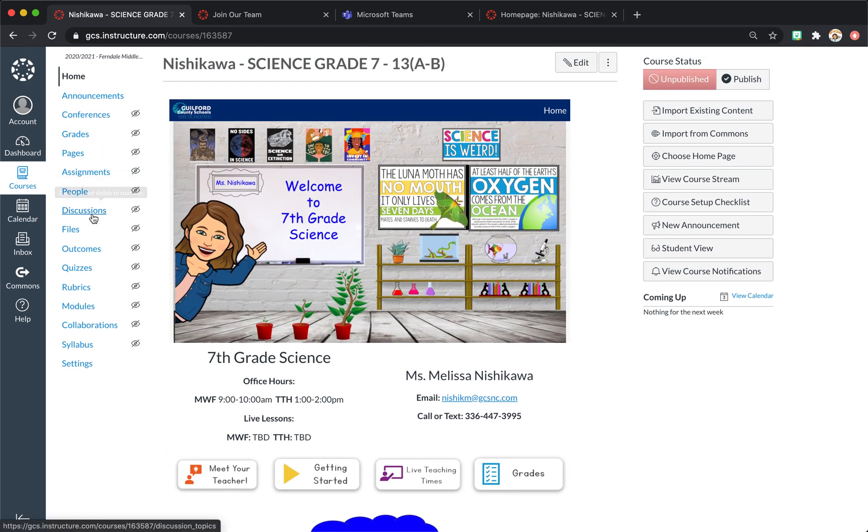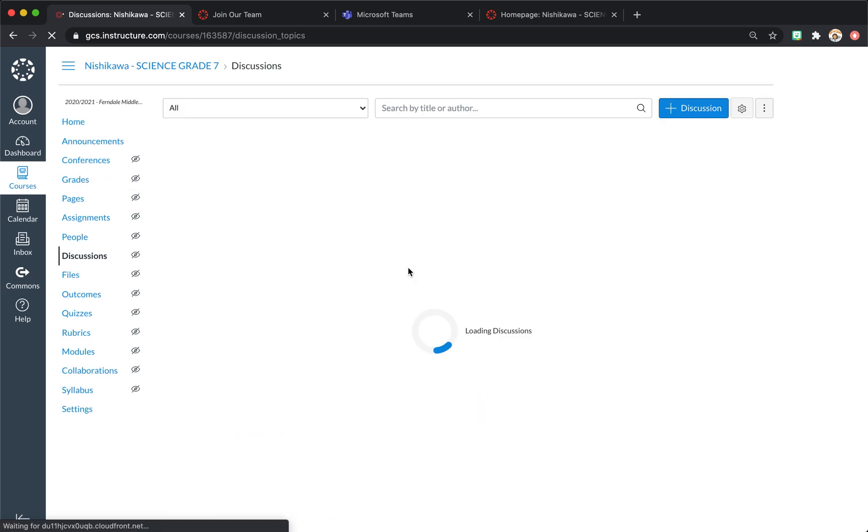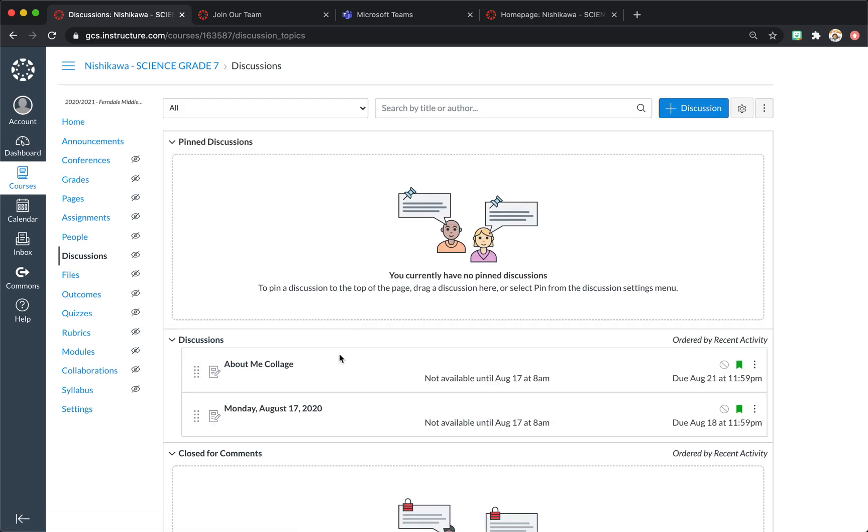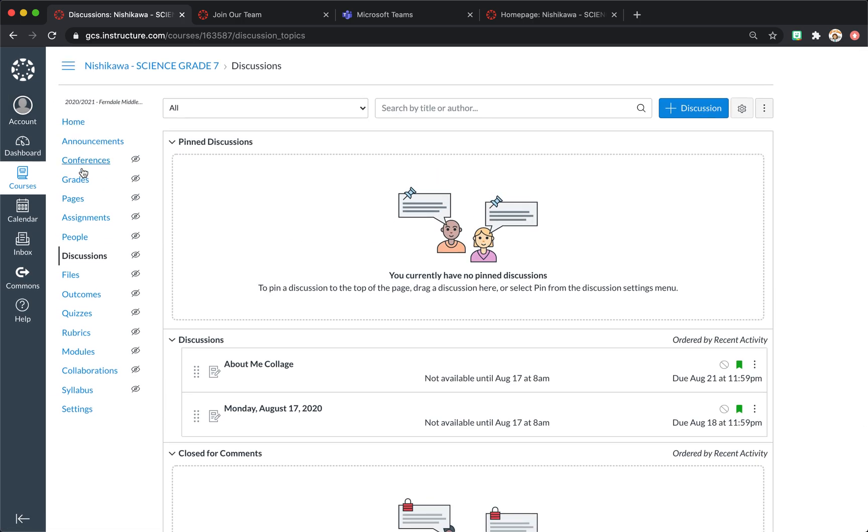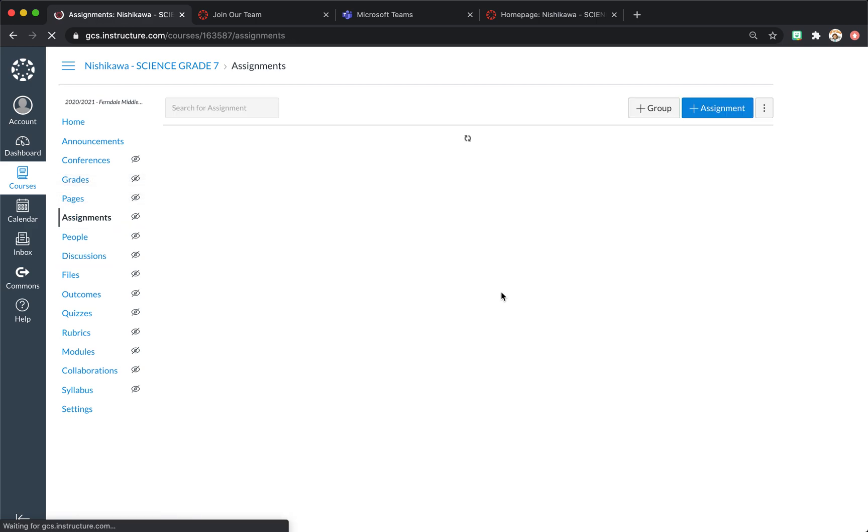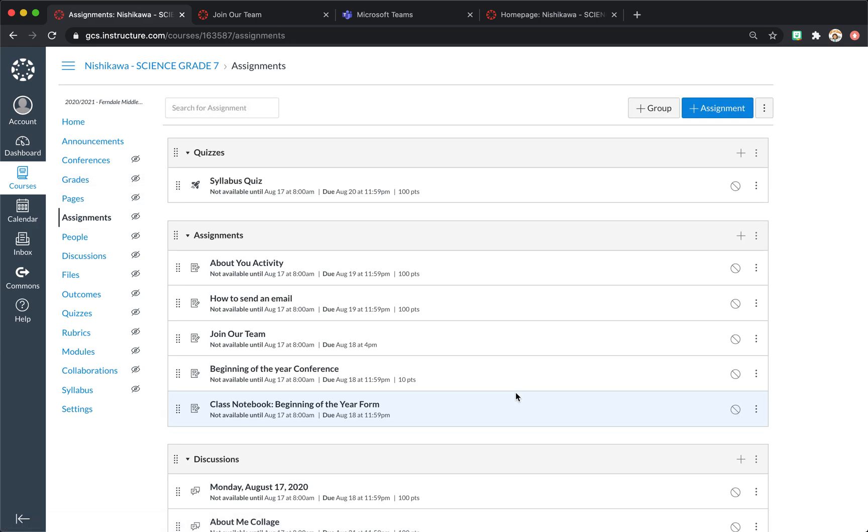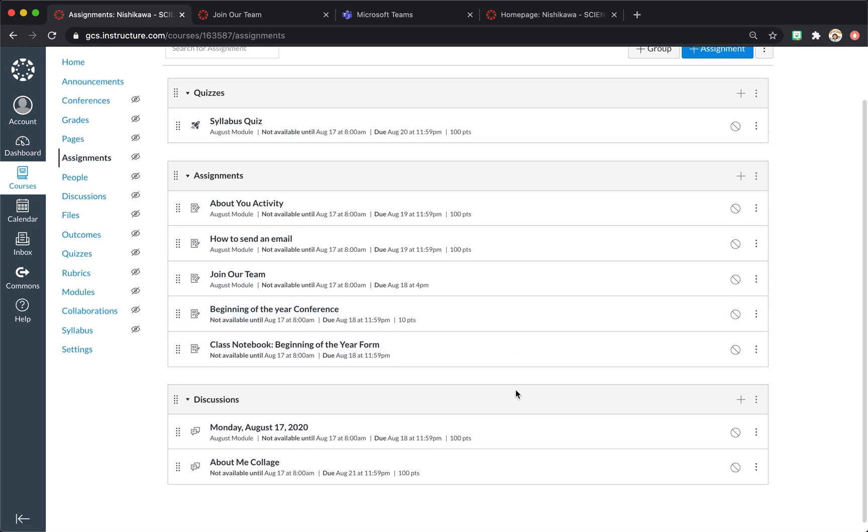I do grade discussions because I do want to interact with the students. And I obviously quizzes and tests and any assignment where they're actually having to complete something, I do grade it.